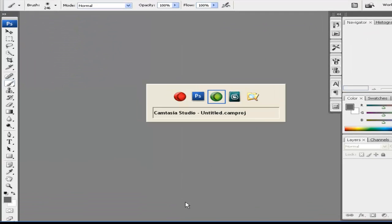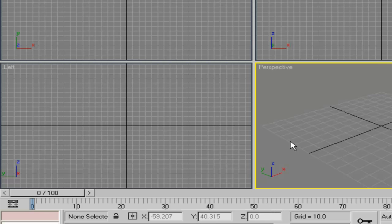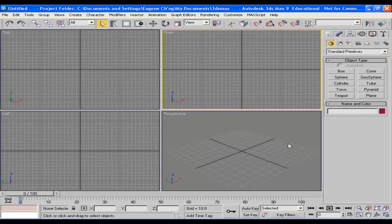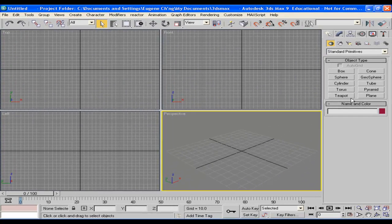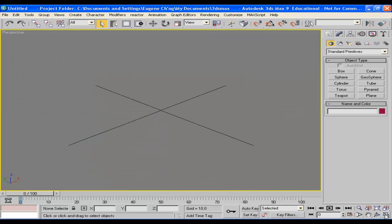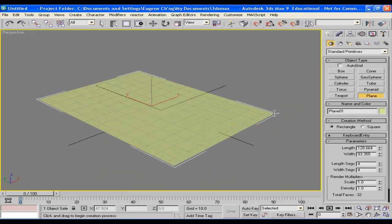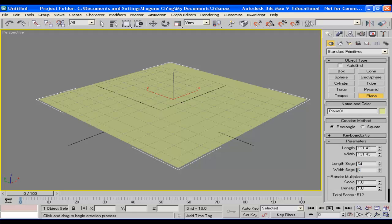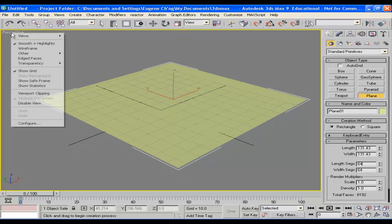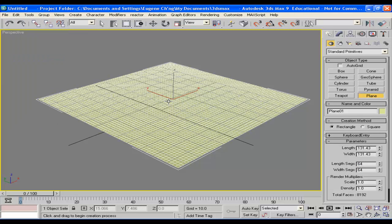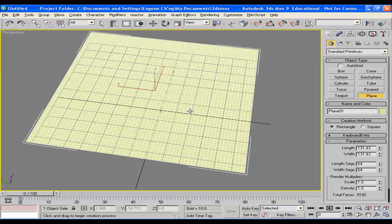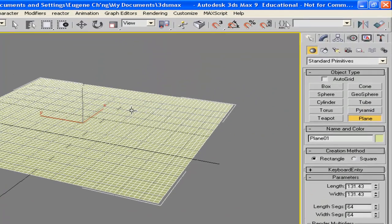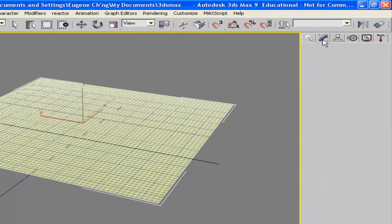So let's go back to 3D Studio Max. In 3D Studio Max, what we're going to do now is to create a plane that has maybe 64 segments. So we turn the edge face on and we can see it. So that's the terrain.